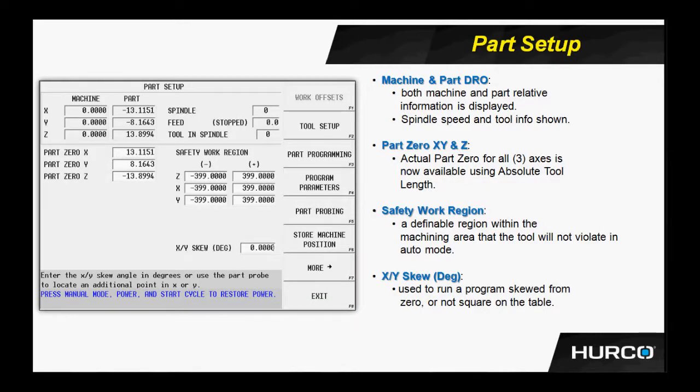In the upper portion of the screen, we have digital readout information and feedback information for the operator, such as spindle speed, feed rate, current feed rate of the machine, and what active tool happens to be in the spindle.